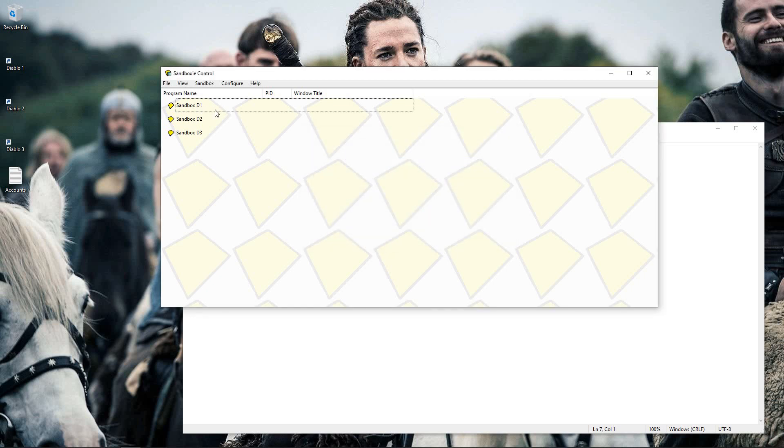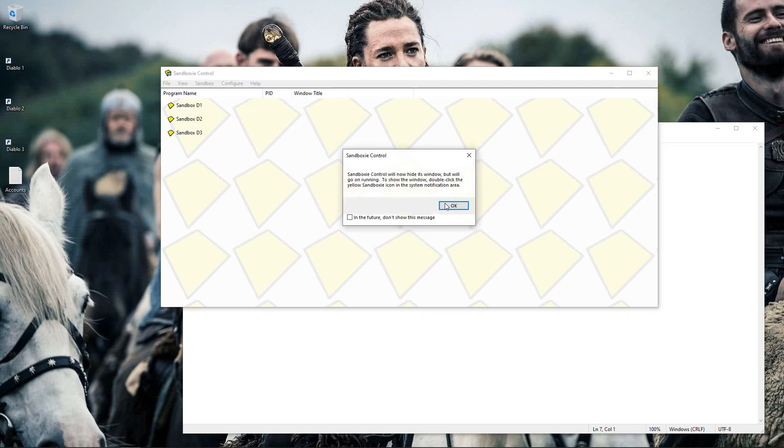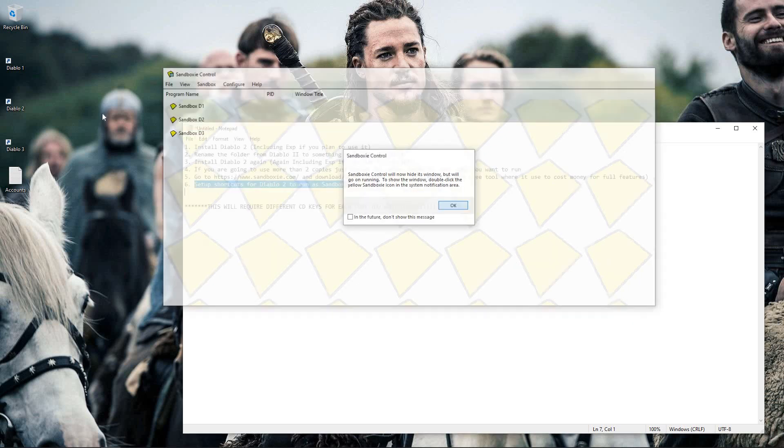I just named them all D1, D2, and D3 as you saw earlier. Once you have all of your copies here that you want, you can just exit out of this.